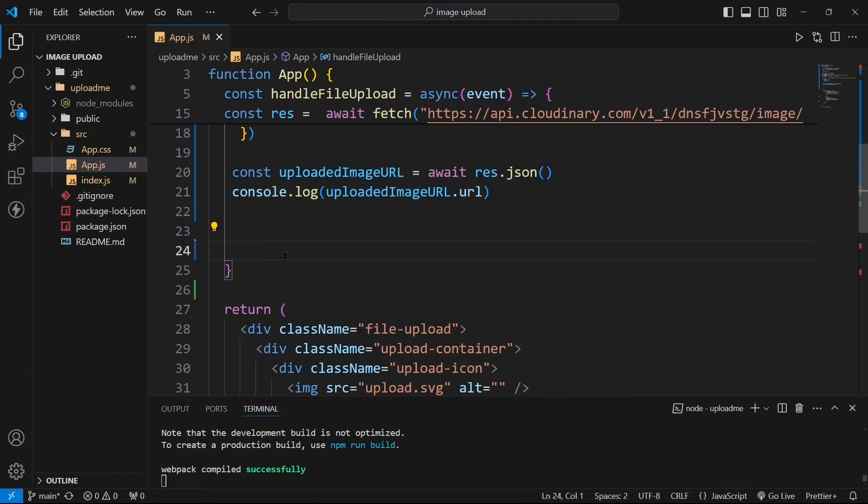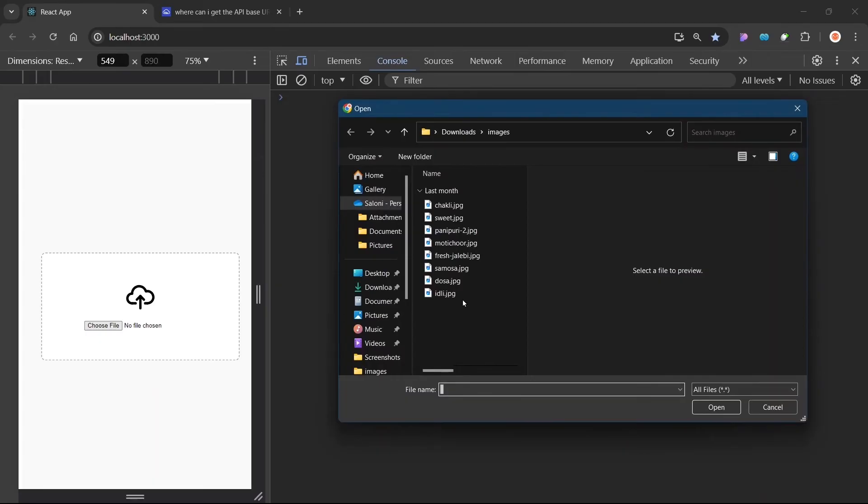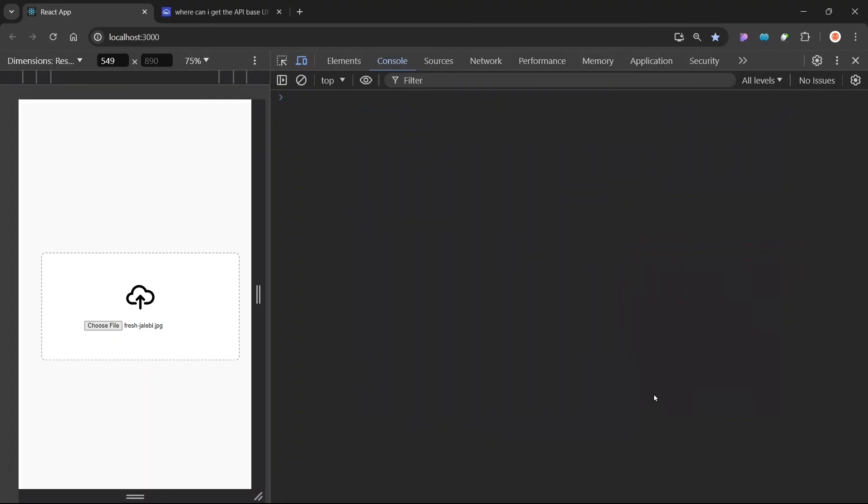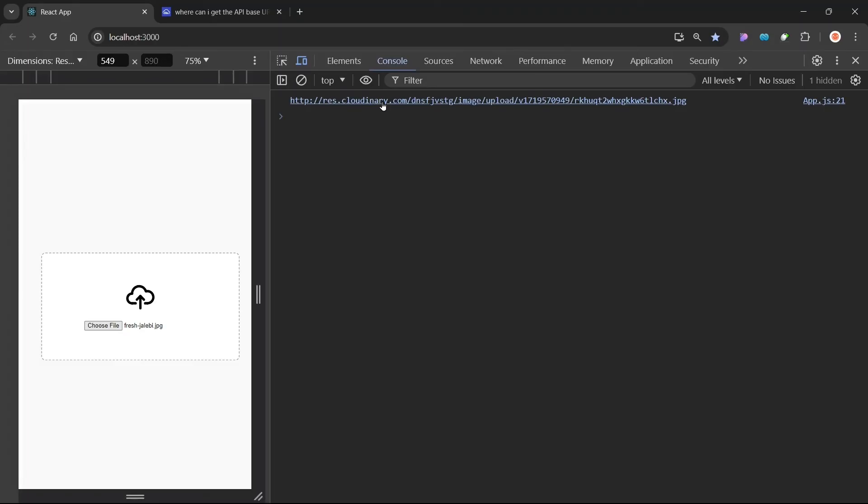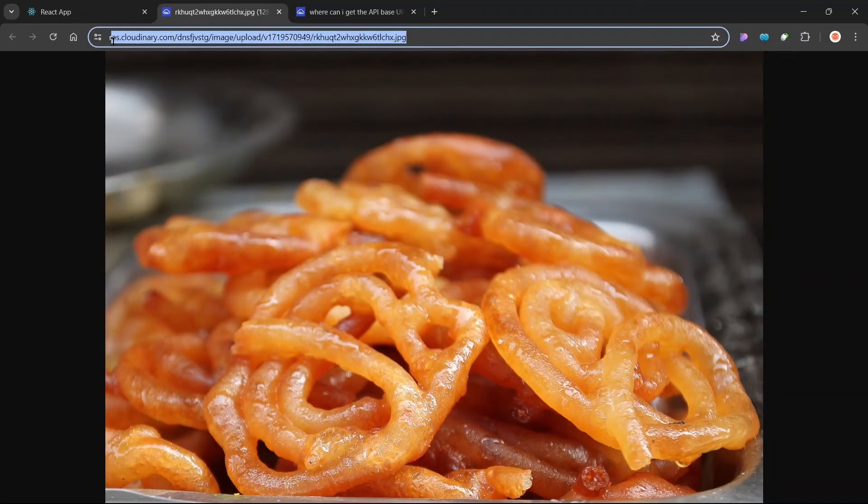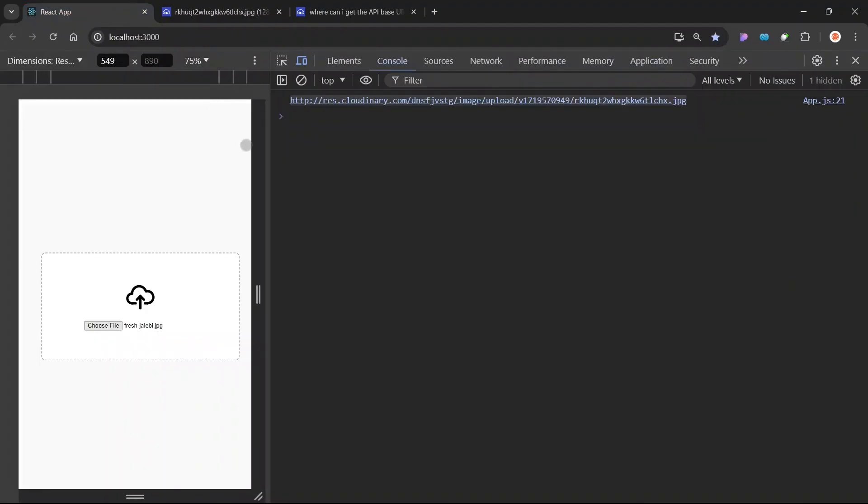This is our uploaded image URL. To get exact URL you need to write .url from here, so you need to write here .url. Let us remove this console for now. Now we will choose one more image, let us choose this fresh jalebi image and we will click on this button open and you can see we got this URL from here. If you will click on this URL you can see your image has been uploaded in cloudinary.com. So this is how you can upload your images.